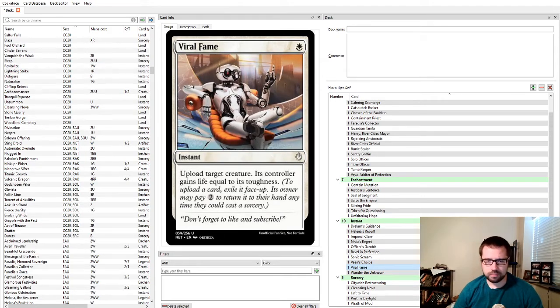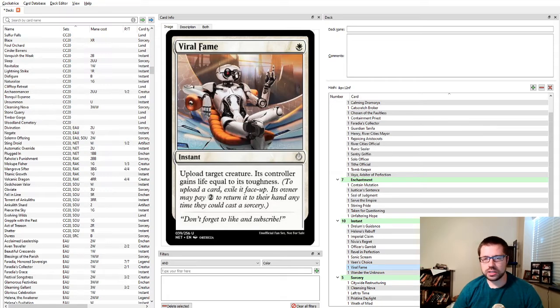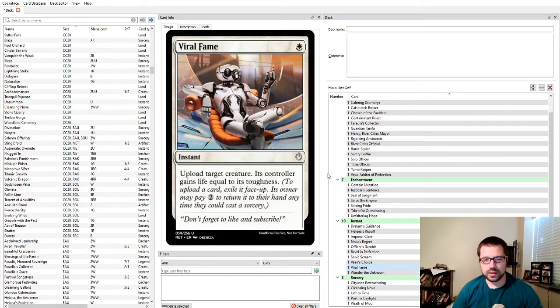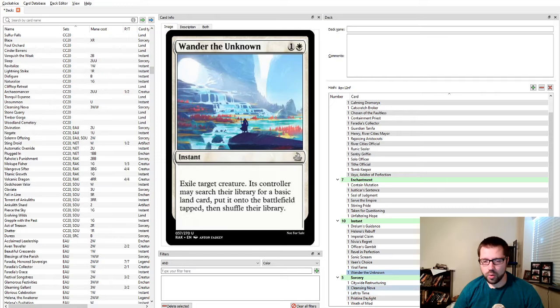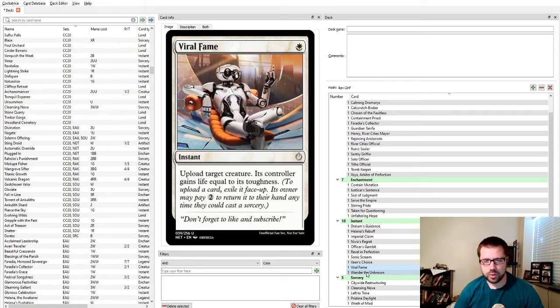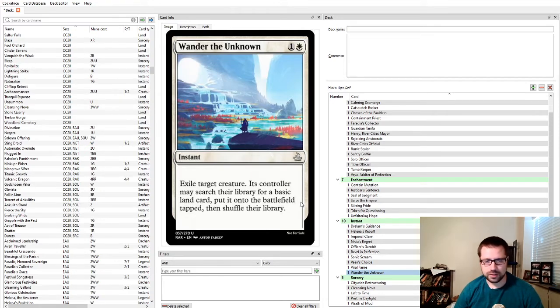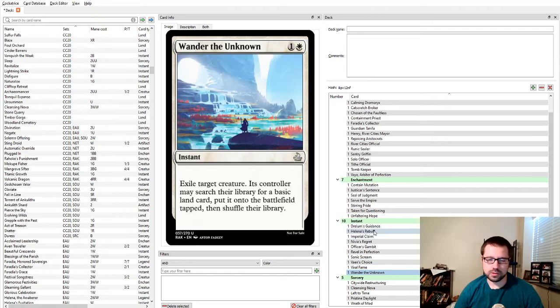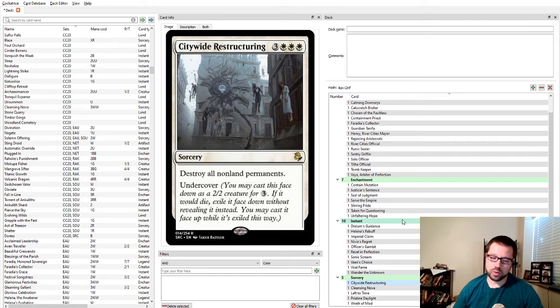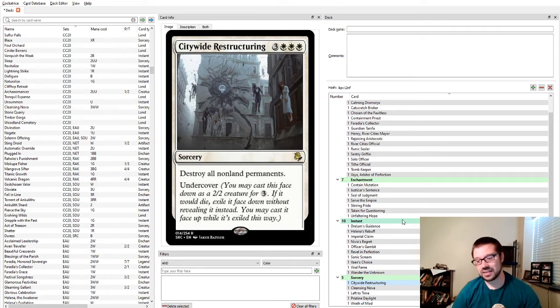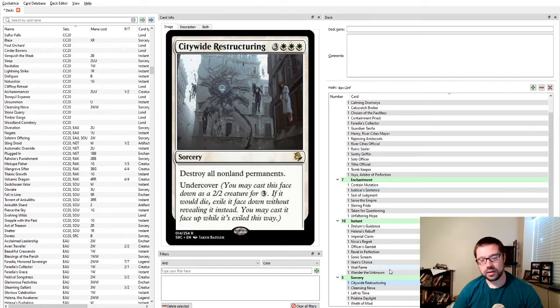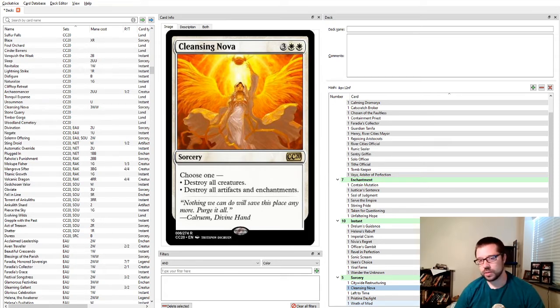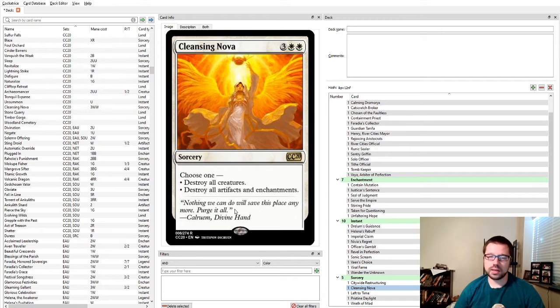Sonic Scream is CMC 3 or less, so there's some things it doesn't hit, like Tradition, like Soul of New Alores. But it's cheap for the rate, and it's instant speed. Vayne's Choice also has the one-shot Containment Priest clause on it, in addition to giving you some tokens or giving one of your creatures indestructible. Viral of Fame is for matchups where you just need to remove their creature, and you're okay with them getting it back into their hand, and you're okay with them getting lots of life. But you want the cheap mana cost.